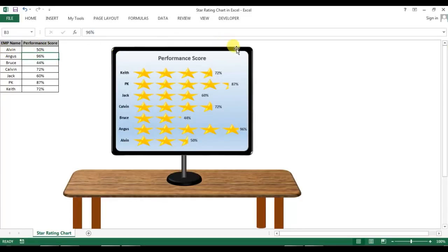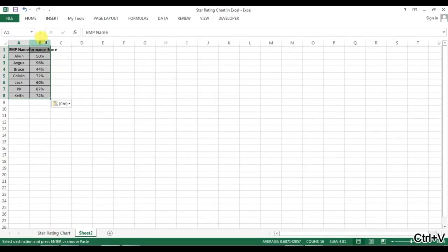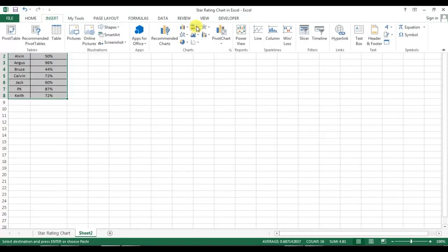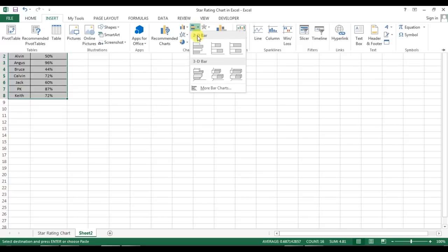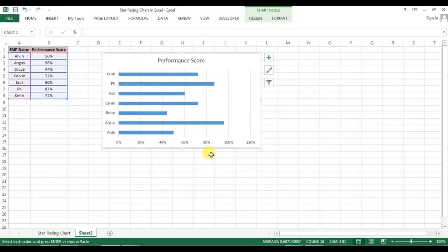I will also tell you how we can use this monitor effect and this table by using Excel auto shapes. I haven't used any kind of picture here to create this infographic. So let's start — I'm going to copy this data, add a new worksheet by clicking the plus button, paste the data here, select it, go to Insert, and insert a bar chart. I'll take the 2D bar option.